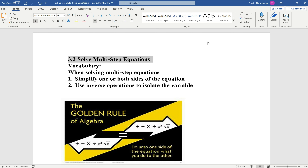In this video, I want to talk about solving multi-step equations. When solving a multi-step equation, you want to simplify one or both sides of the equation and then use inverse operations to isolate the variable.